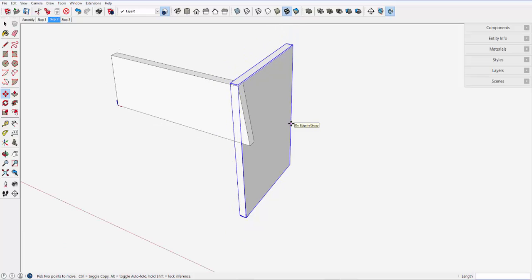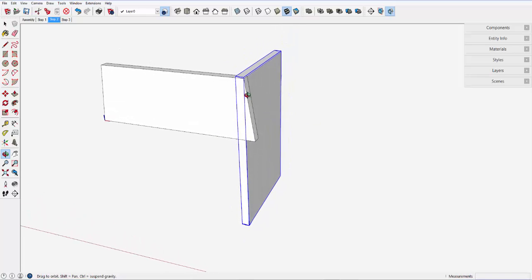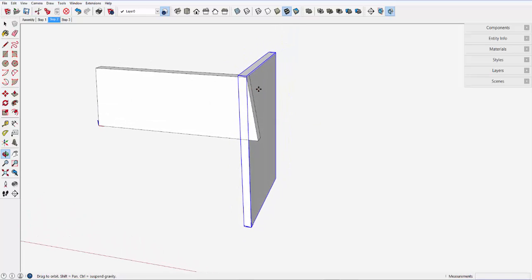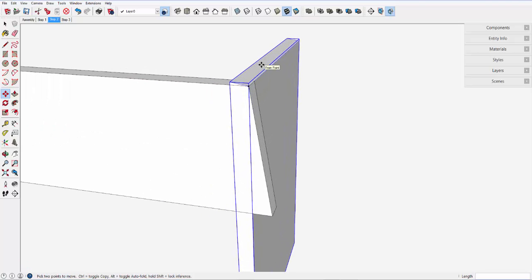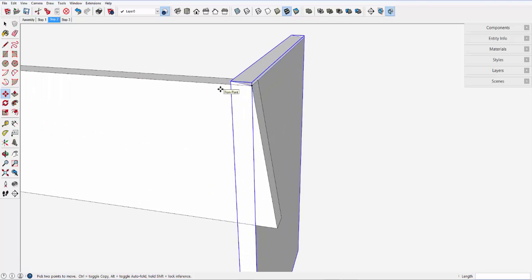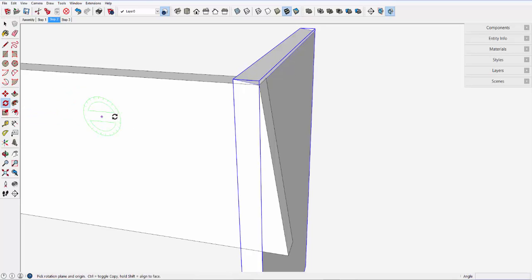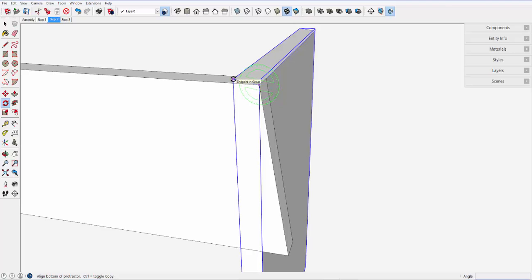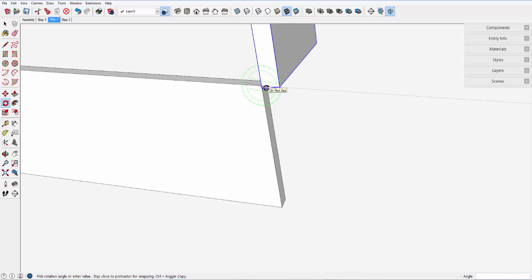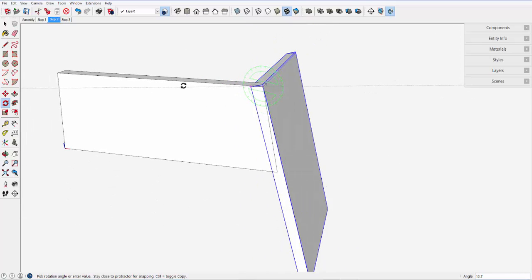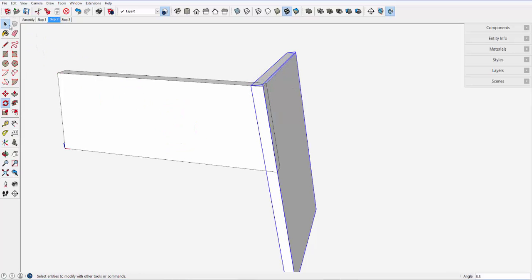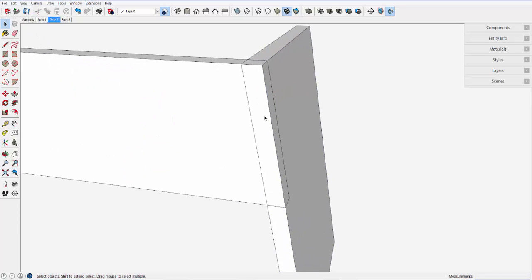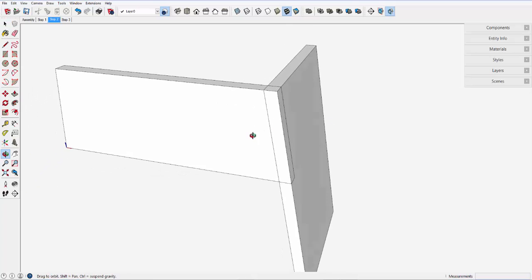But as you can see here, we've got to rotate to match up with the splay of the side. To do this, I'll use the rotate tool and move this corner to match up with the position of the snap on that corner. Now I've got the side lined up with the angle of the skirt.